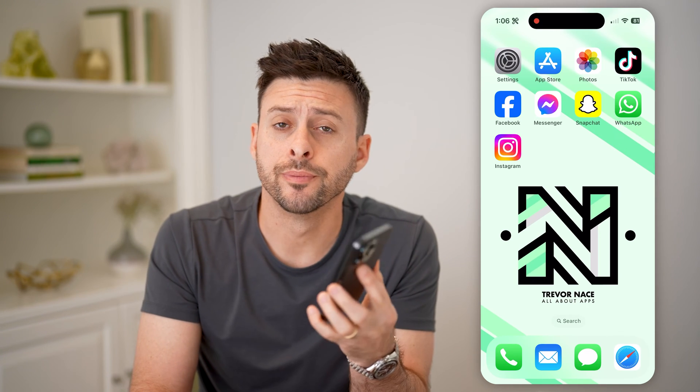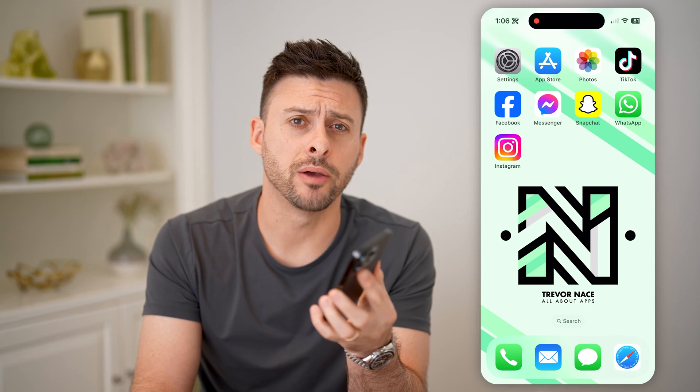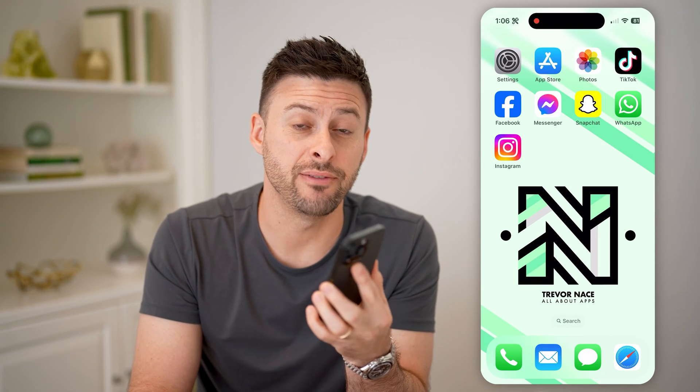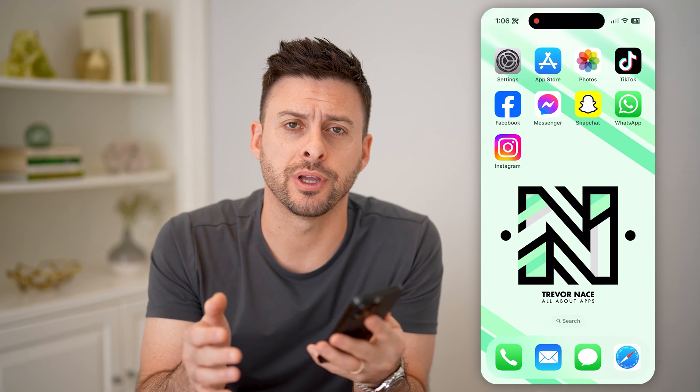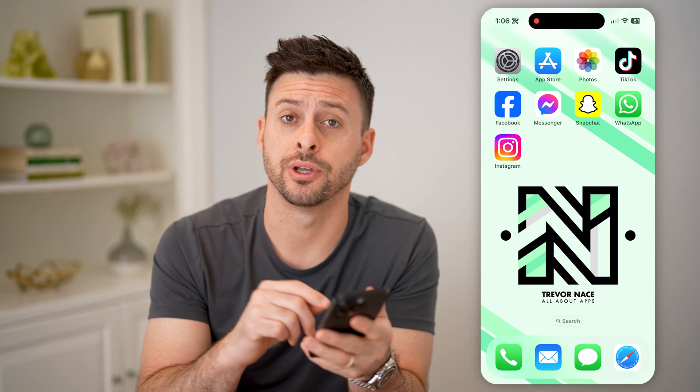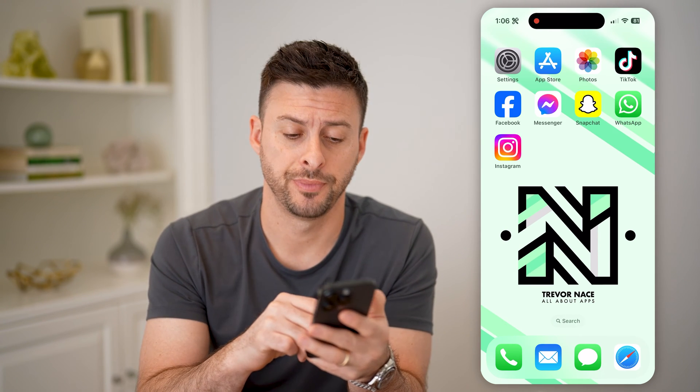Hey guys, Trevor here, and in this video I'm going to show you how to check your saved videos on Instagram. It's pretty quick and easy, so let's jump right in.